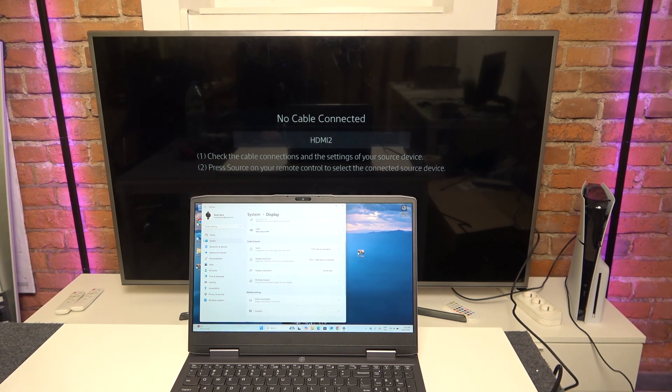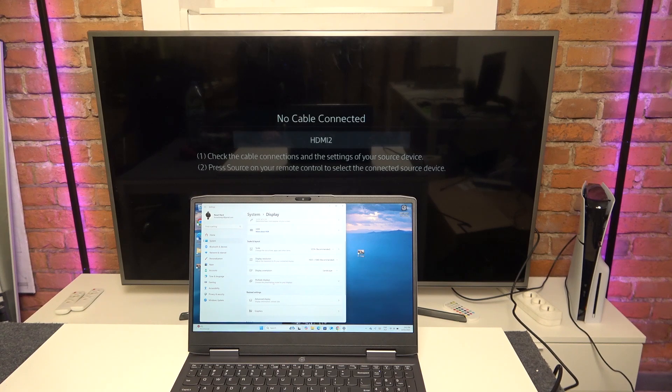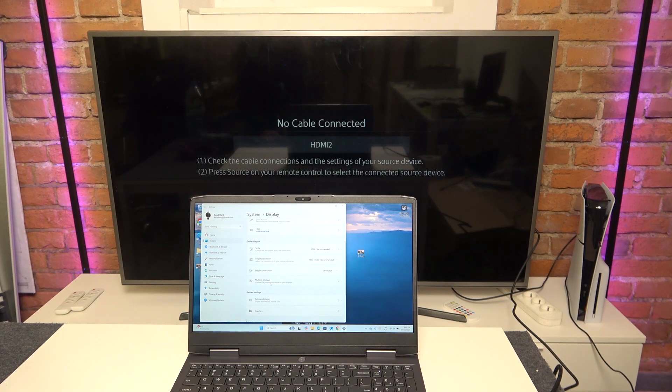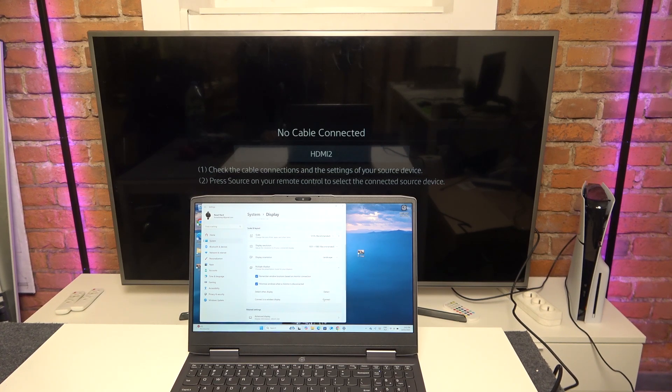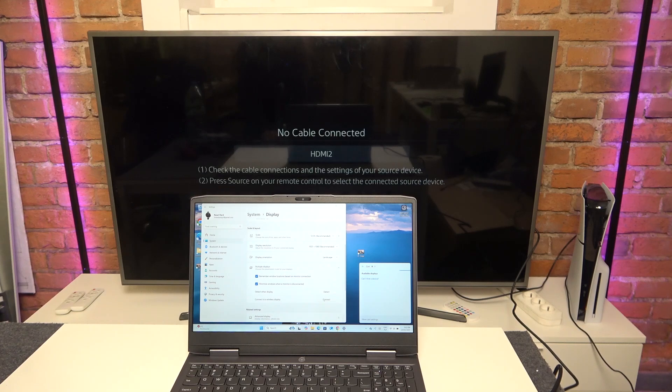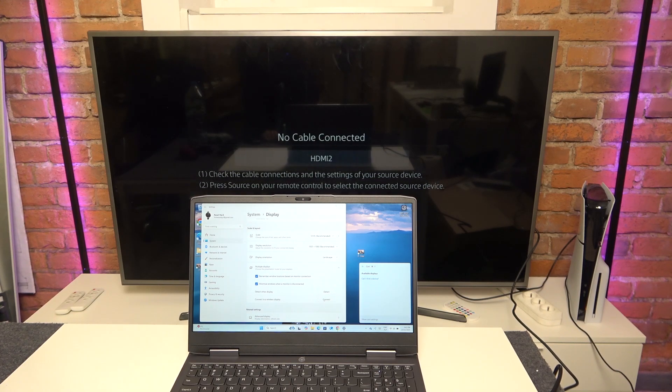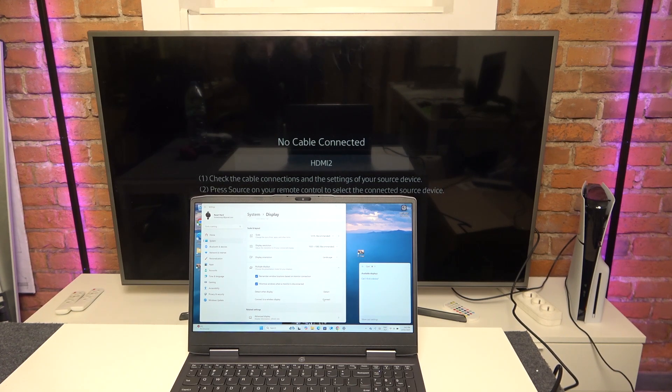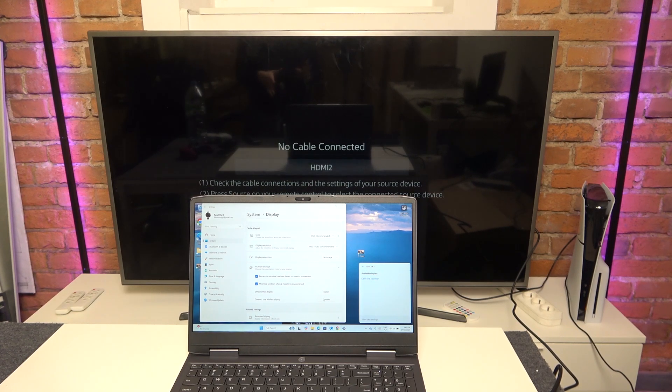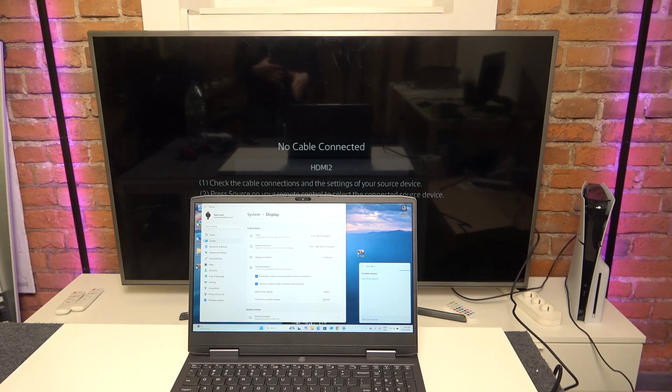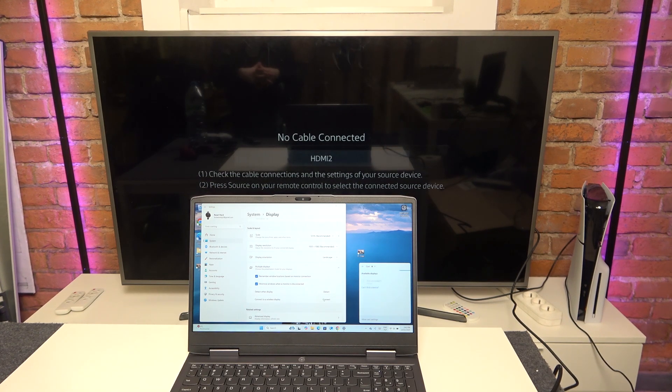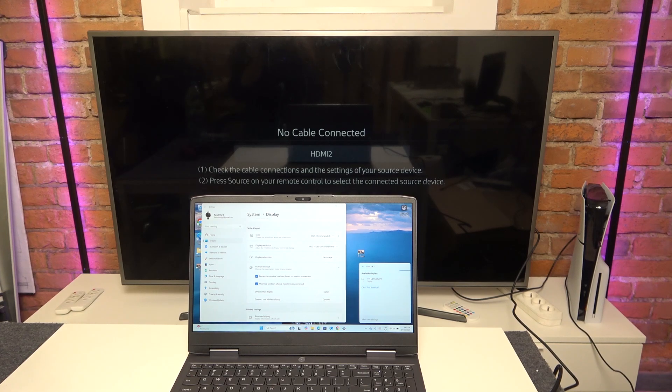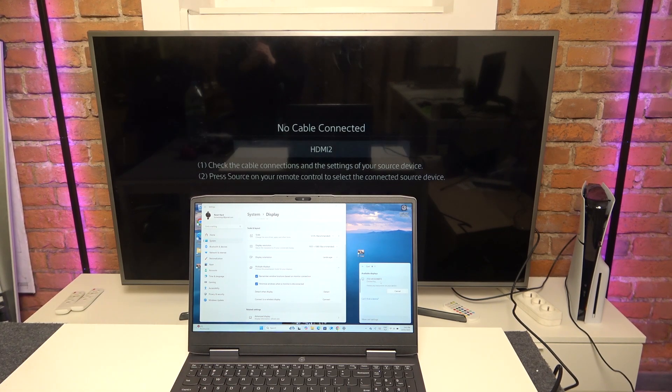Multiple displays I believe. Connect to a wireless display. You can also do that by pressing Windows K on your keyboard, and you need to be on the same Wi-Fi network on both devices. So now I see my TV here so I can select it.